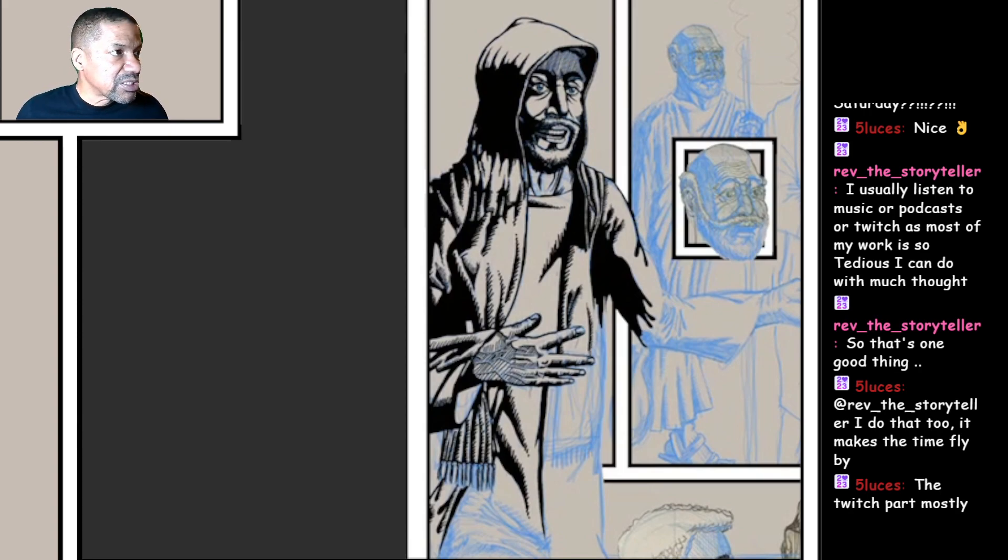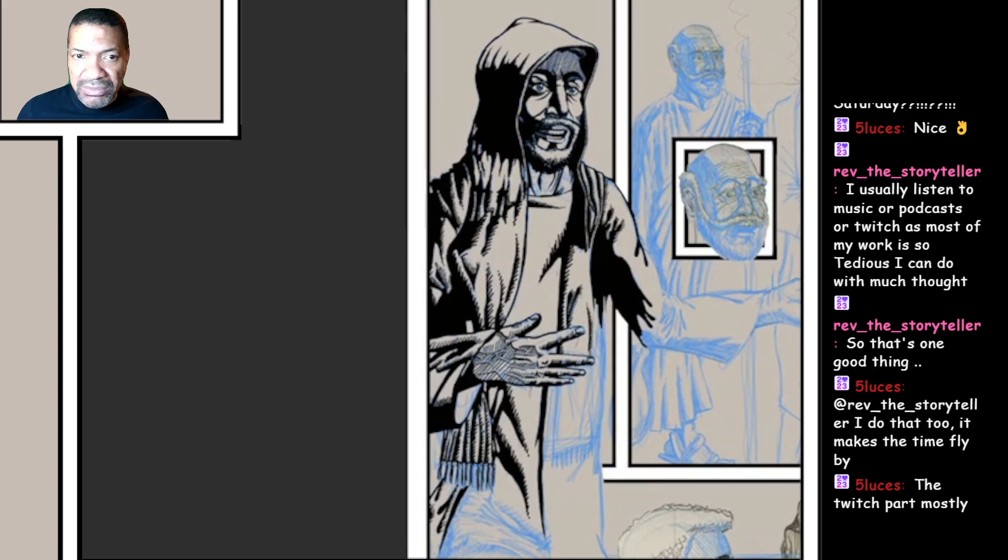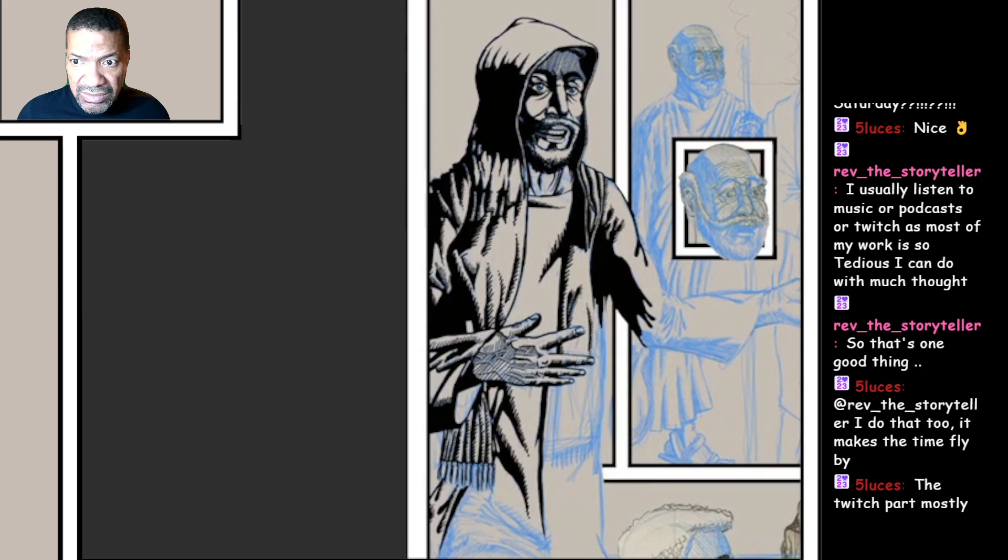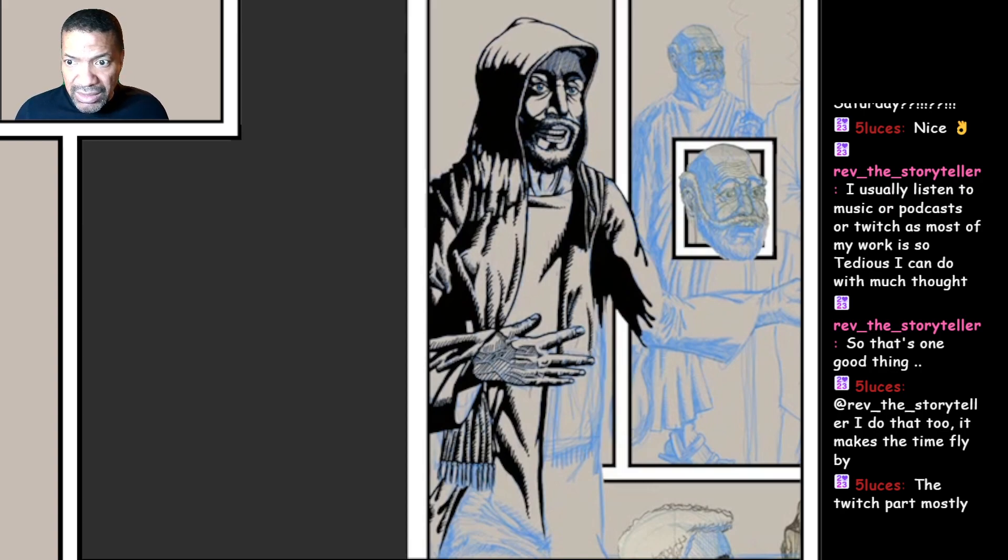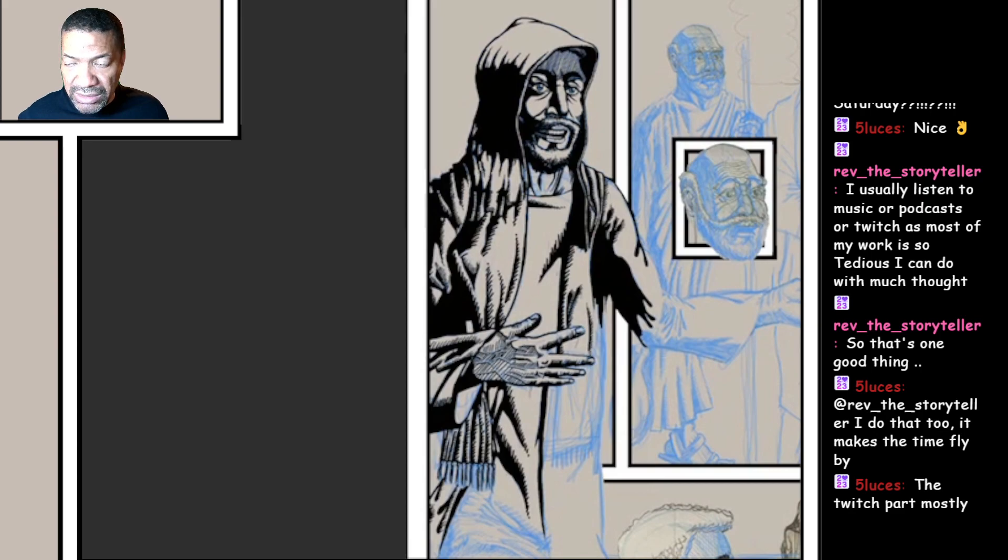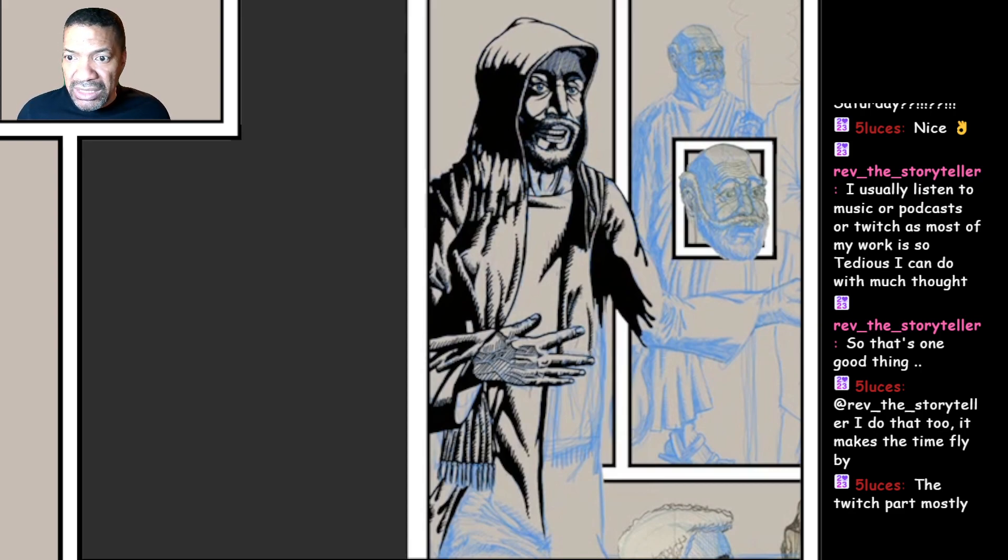Thank you very much, Storyteller, for dropping by. Let's see who we're gonna raid here. Huh, I've never met Melanie Mack. She's playing Tomb Raider. Let's go see Melanie Mack.